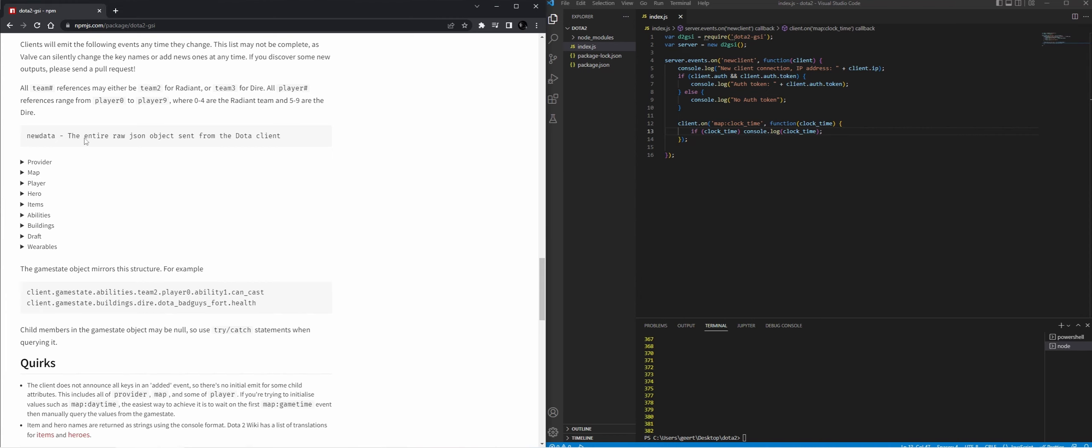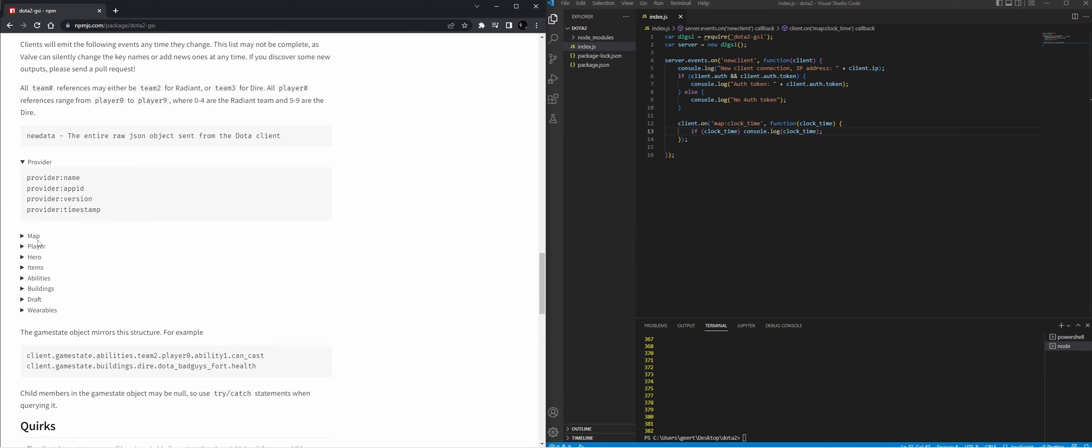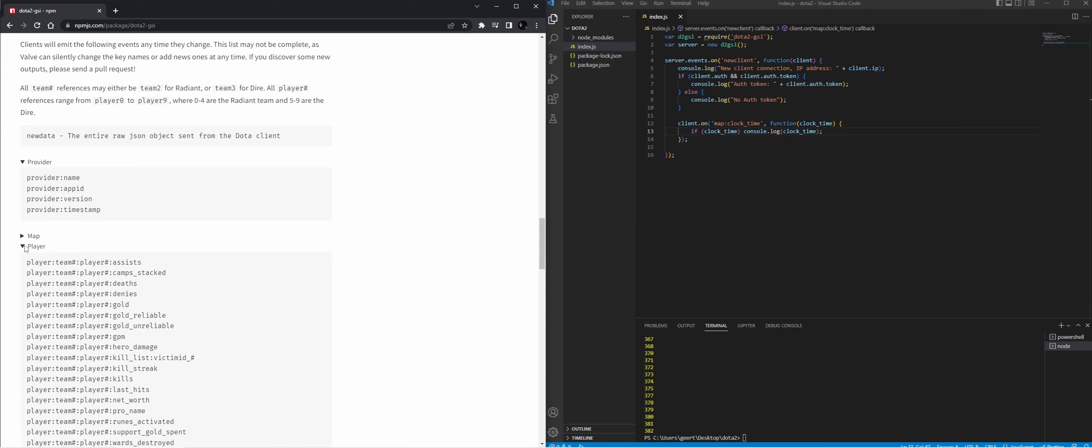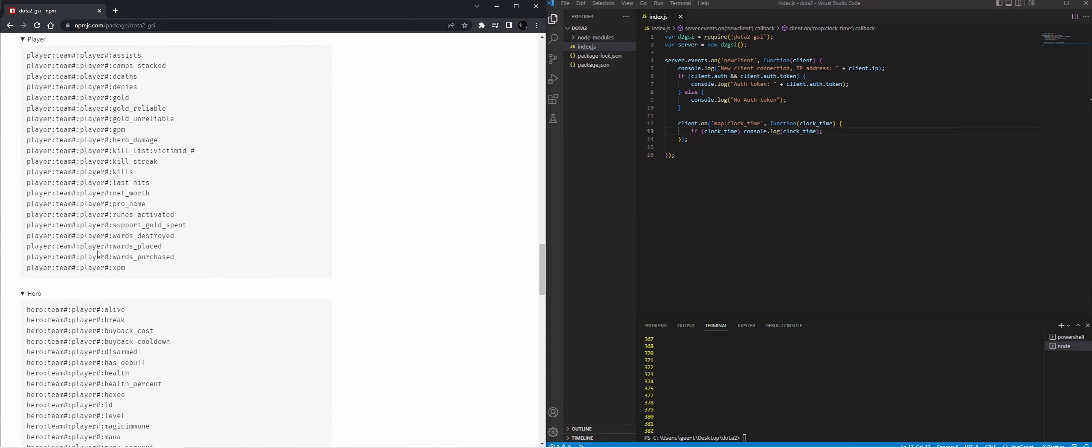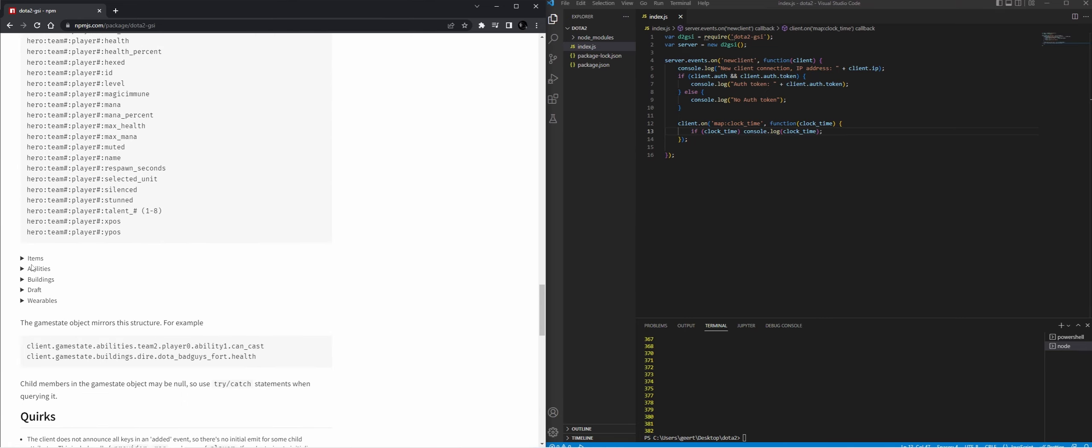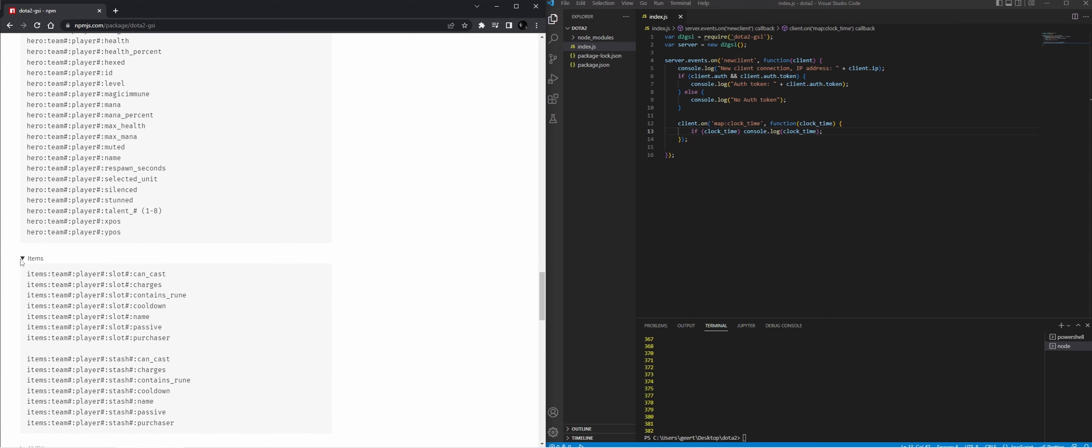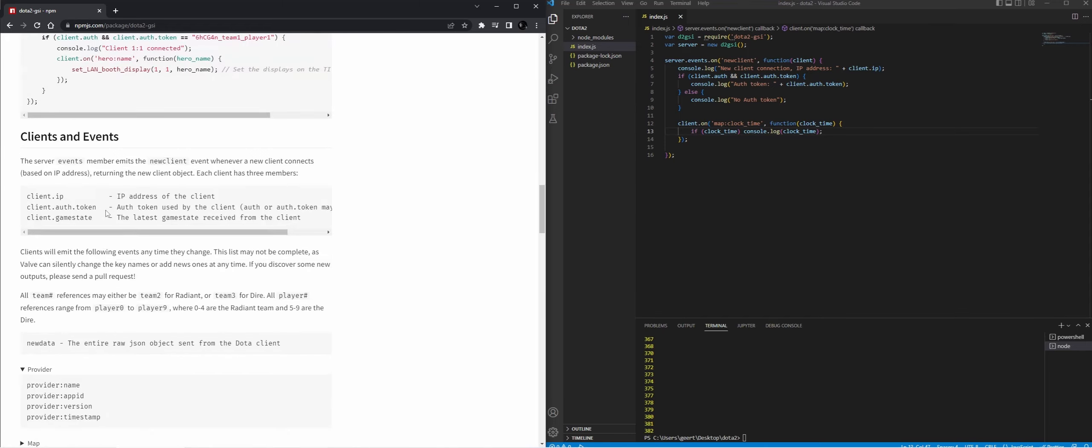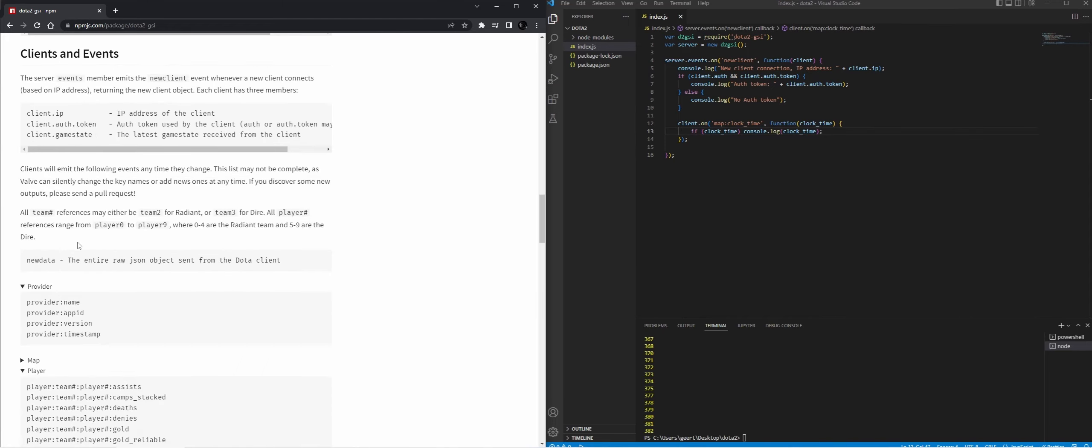But if you go to the page, you can see what's all available. So you can do provider, you can do map, you can do player heroes. All this data is available, especially if you're in observer mode. If you are in a regular game, it will not give you all the data, obviously, so that you cannot cheat.